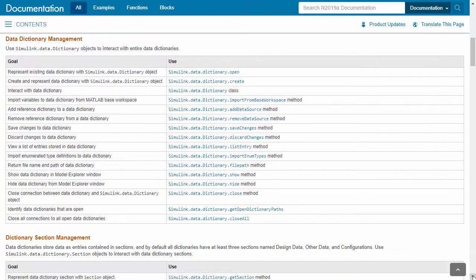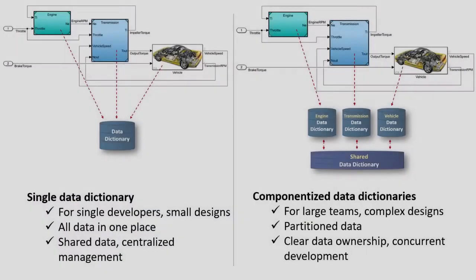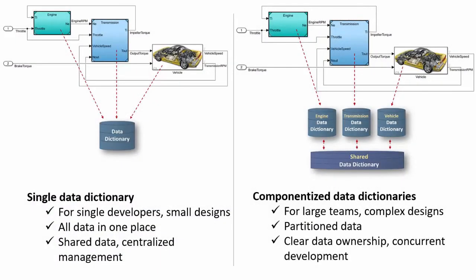In summary, you saw two scenarios for managing your design data and migrating it from the Bayes workspace to data dictionaries. To support your development efficiency, consider team size, design complexity, and the need for independent development when choosing a data management approach.